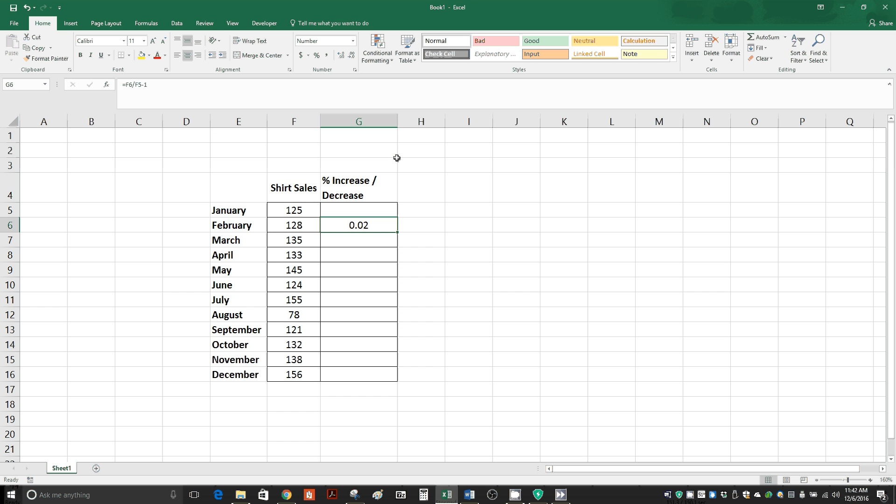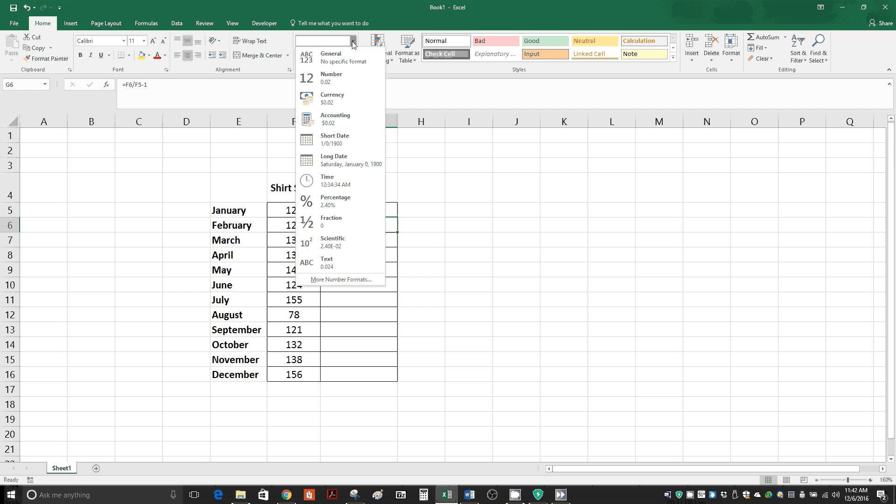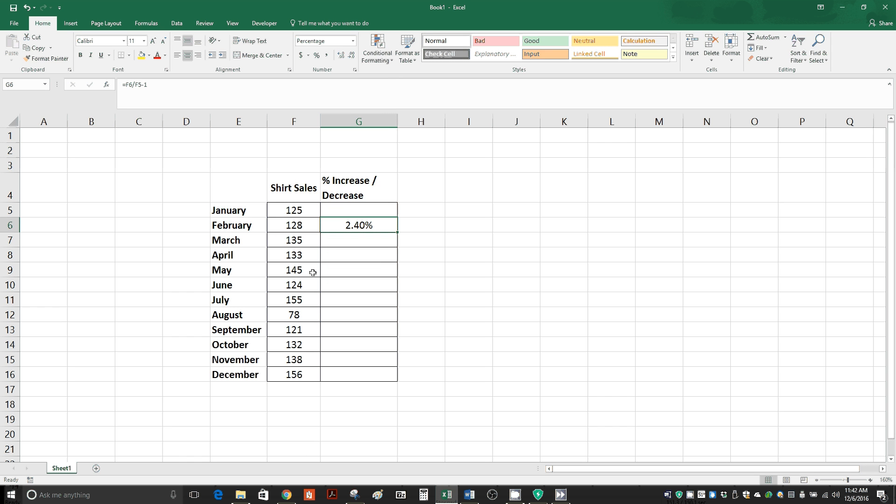So make sure you're under the Home tab, and then click right here where you see it says number, click on this dropdown, and you can change it to percent right here. Now you see it says 2.40 percent.